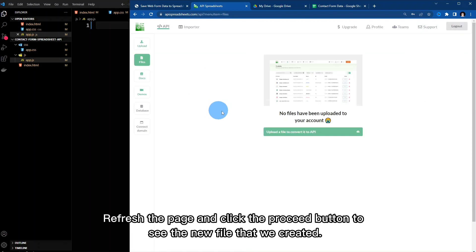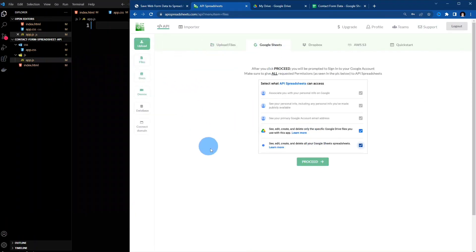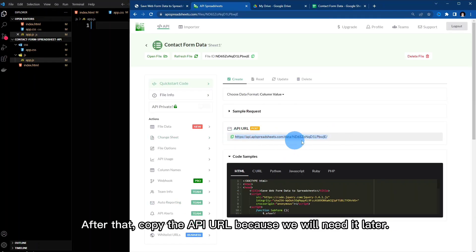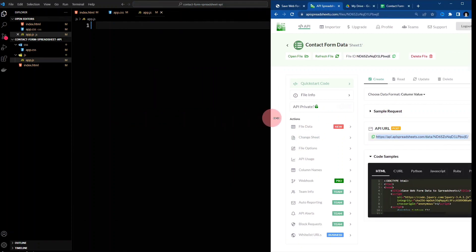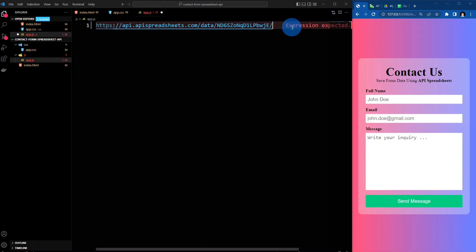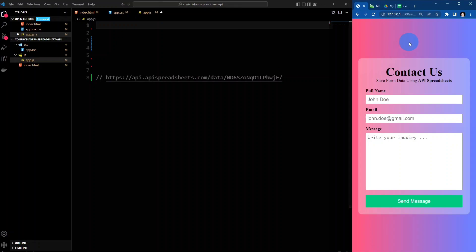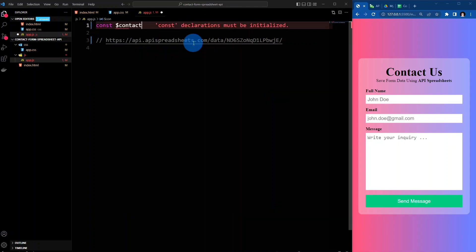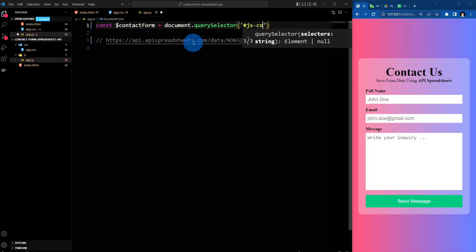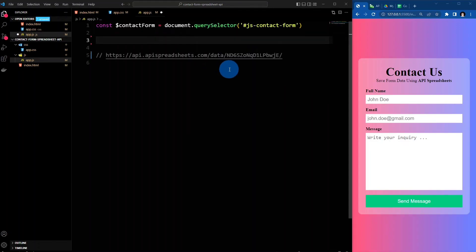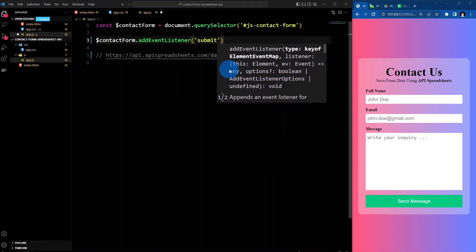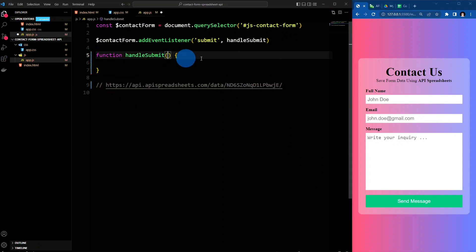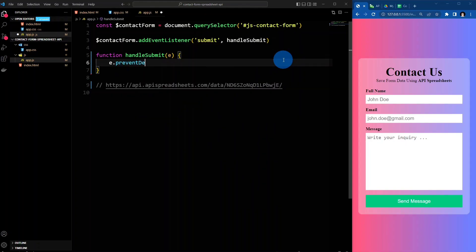Refresh the page and click the Proceed button to see the new file that we created. After that, copy the API URL because we will need it later. Let's now proceed with the JavaScript code. Follow each code to have the same results.